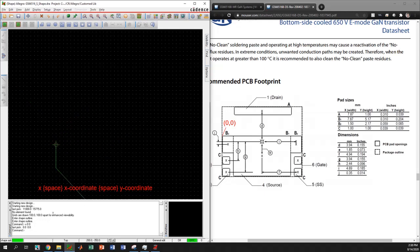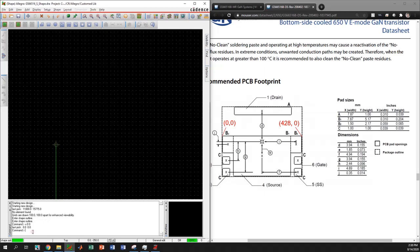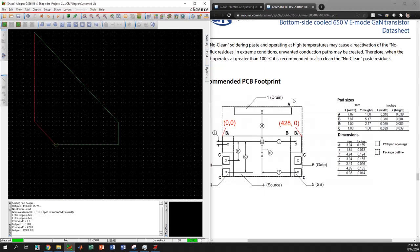Now I need to go to the next point. This point is the total width: b2 plus b1 plus b2, which is 428 mils. So I type x 428 0 and hit enter — it went there. That was our first point and this is the second point.